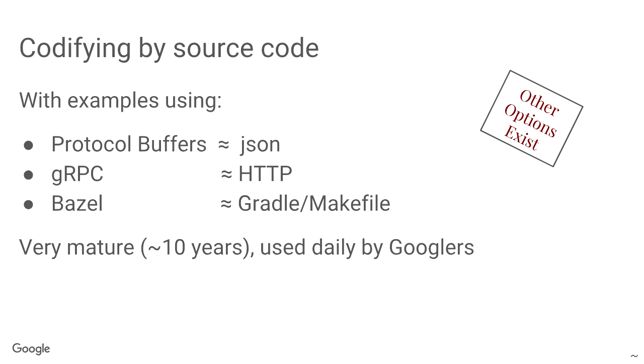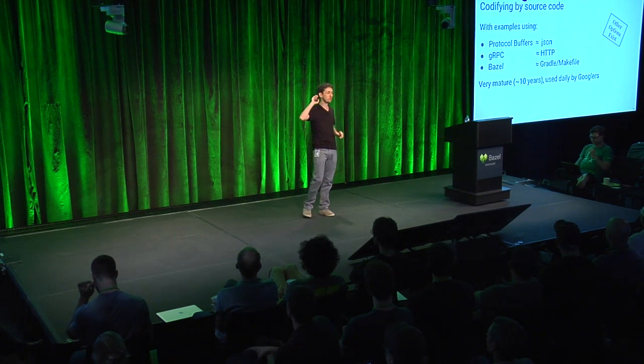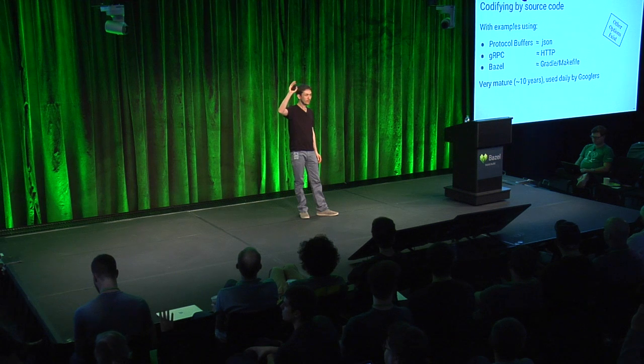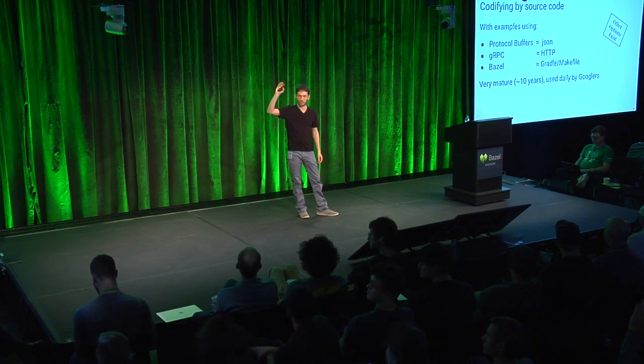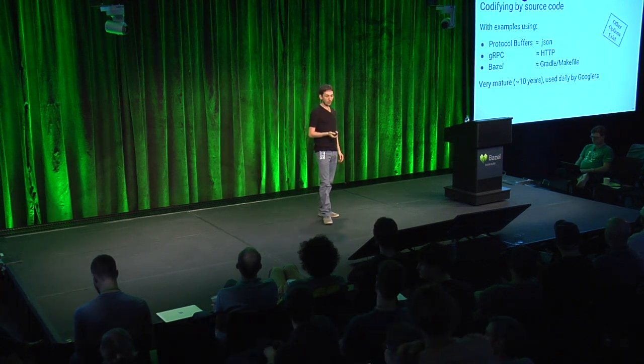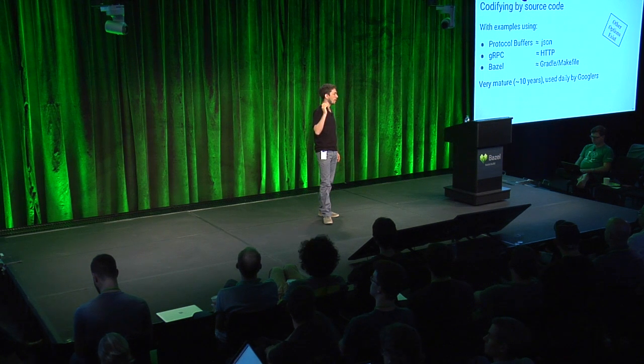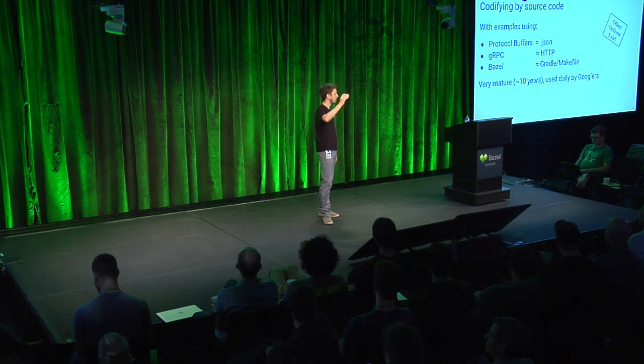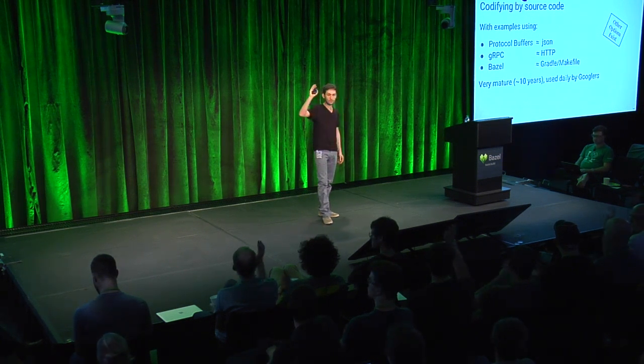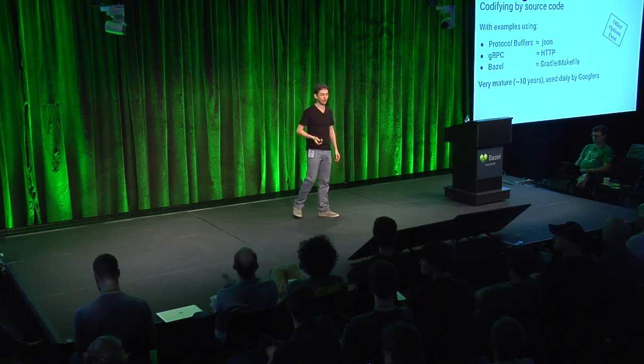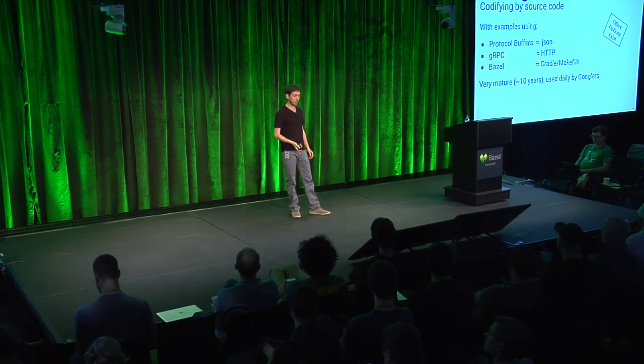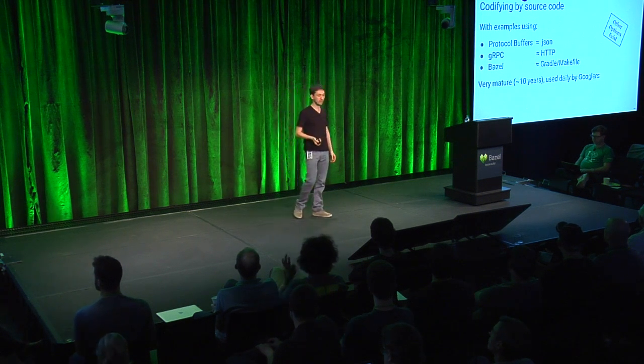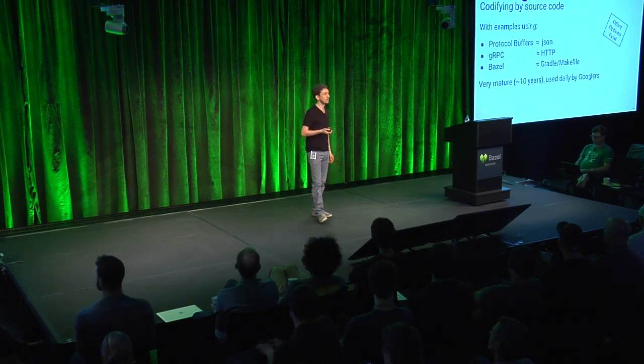Now, who here works with protocol buffers? Okay, I'd say about half. Who works with gRPC? Okay, maybe a third. Okay, so, and who's thinking about working with Bazel, not yet working with Bazel? Okay, actually most of you are. So, these technologies are very mature. They've been used inside Google for more than 10 years, and they're used on a day-to-day basis by Googlers.